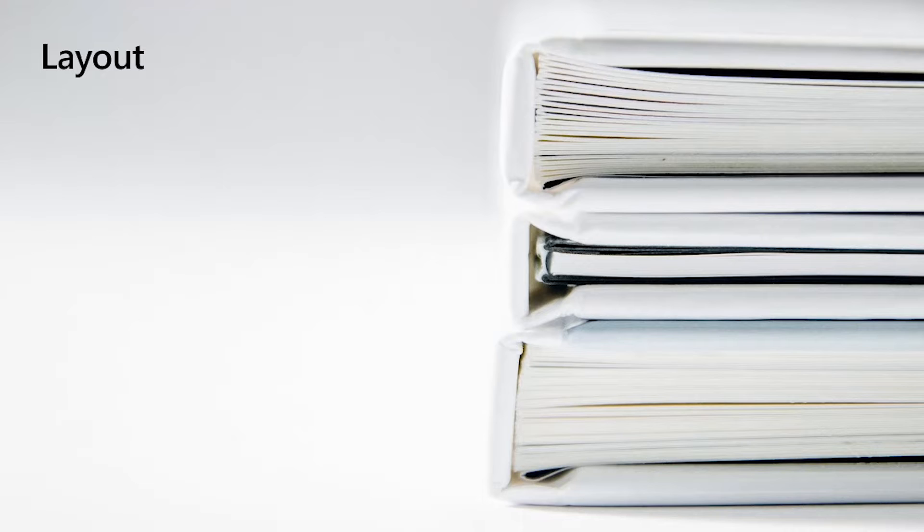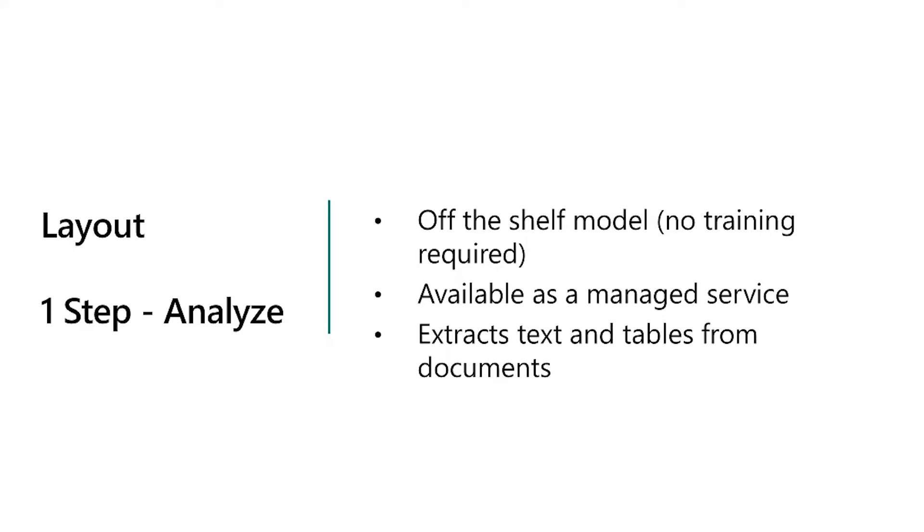Let's start with Layout. Layout extracts text and tables from your documents. It's an off-the-shelf model available as a managed service. To extract text and tables, all you need to do is send your document to the Layout API and it will extract the text and tables and output a structured JSON output.